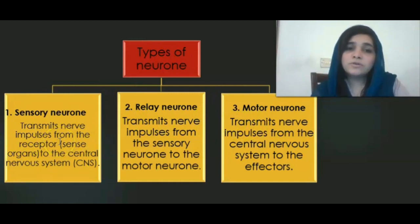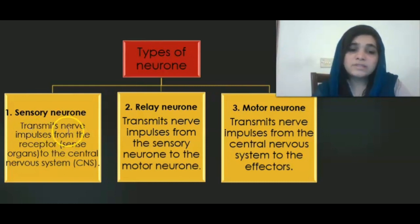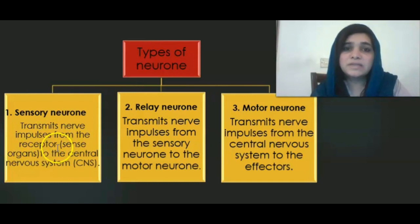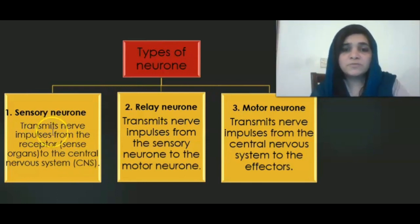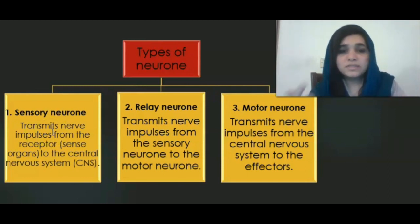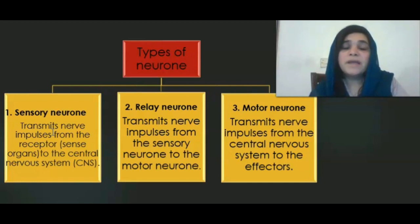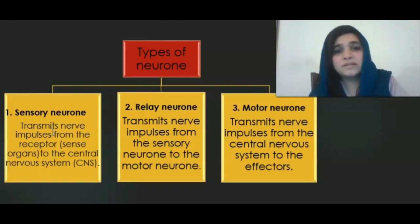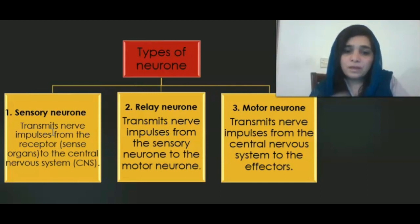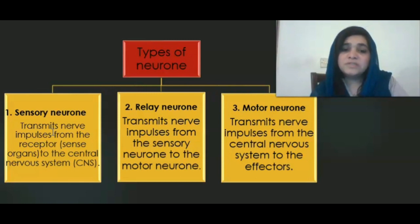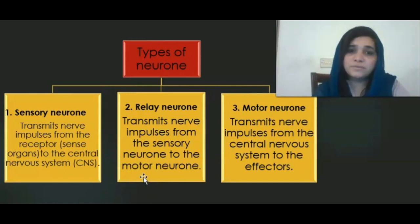Sensory neurons are also called receptor neurons because they transmit nerve impulses from the receptors, that is the sense organs — for example, the skin. Sensory neurons transmit impulses from the receptor to the central nervous system. Within the central nervous system, another type of neuron is present known as the relay neuron, also called the interneuron, because it is present in between the sensory and the motor neuron. The relay neuron transmits nerve impulses from the sensory neuron to the motor neuron.